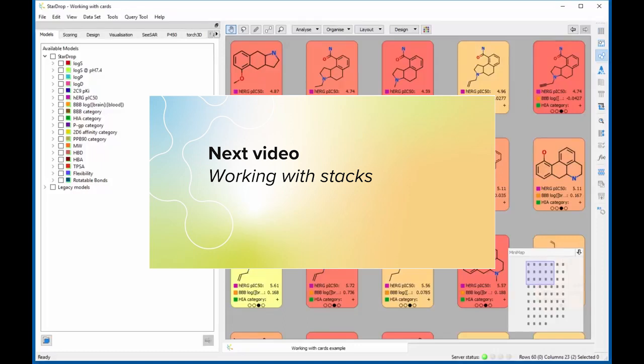In the next video, we'll see how cards can be grouped into stacks that show an overview of key properties of the compounds in the stack.